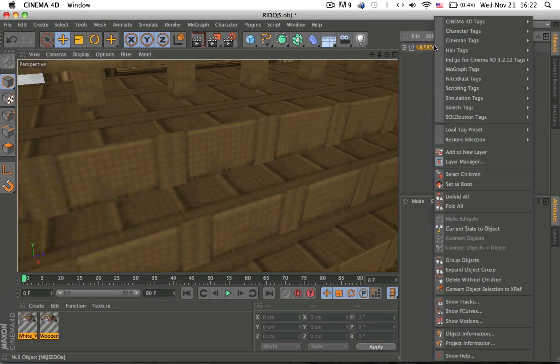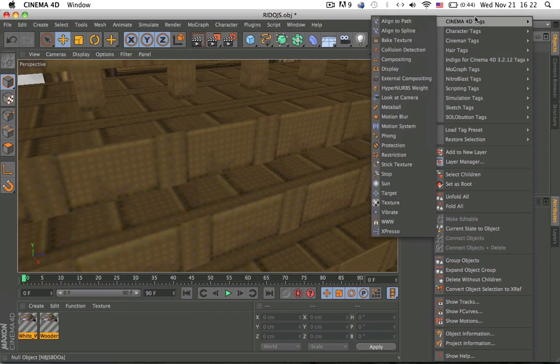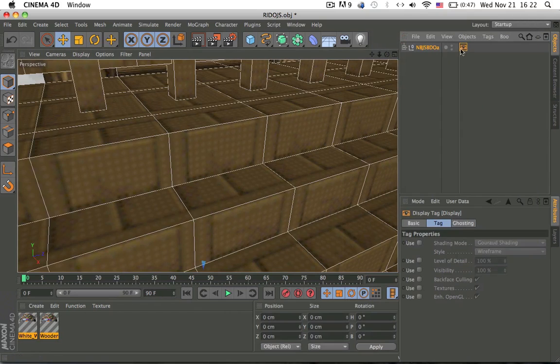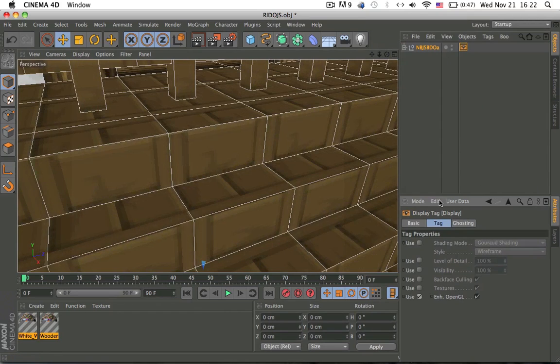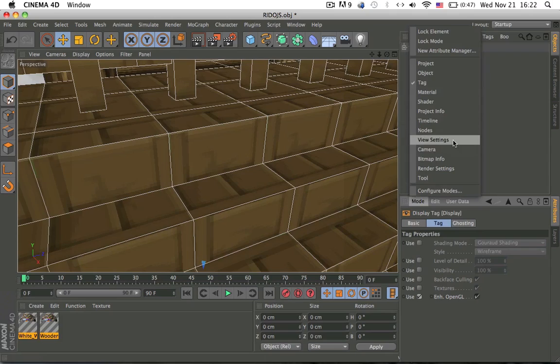Another way of doing it, it's going to display, and use enhanced OpenGL, and it's basically the same thing.